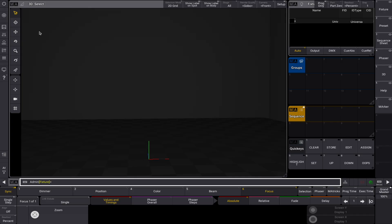Marker fixtures are virtual fixtures that allow you to move objects in your 3D stage environment. Think of them as reference points or guides that help other fixtures follow their movement. You can use marker fixtures to control fixtures, set pieces, or even stage props in a synchronized way.